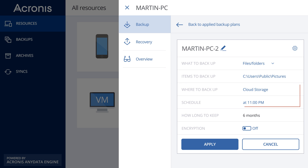Choose the target destination for your backups, and how long to keep the data before automatic cleanup. If you choose a local drive as the target destination, the backup will be performed to drives connected to the remote computer, not to the computer you used to set up or start the remote backup.